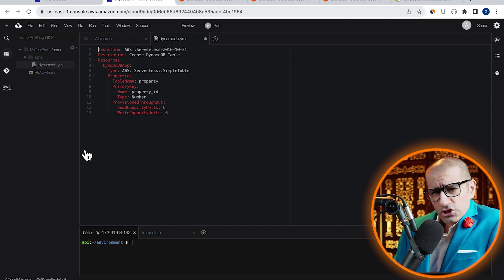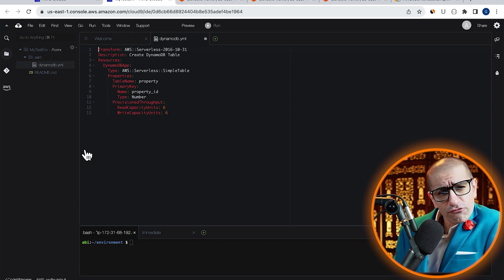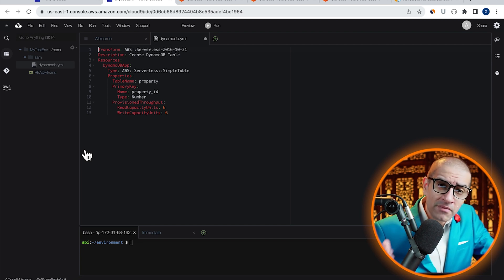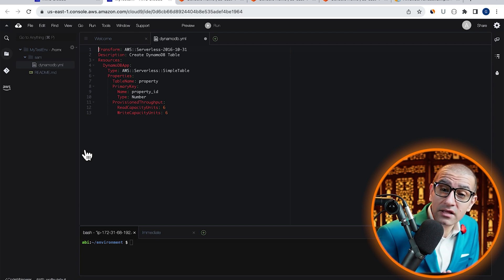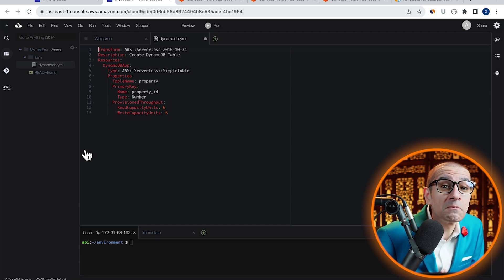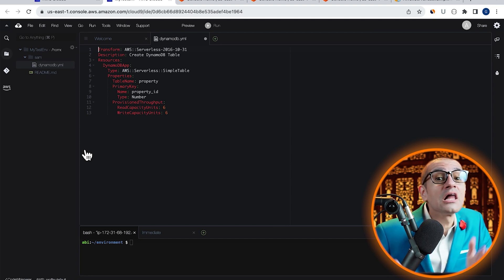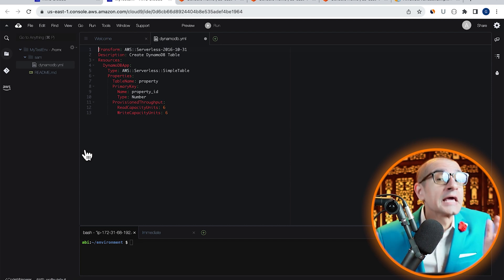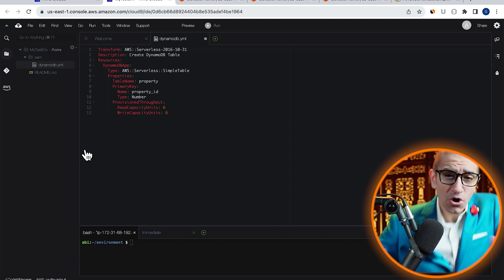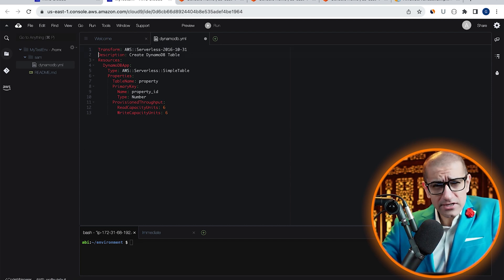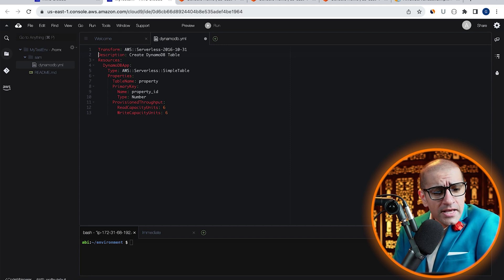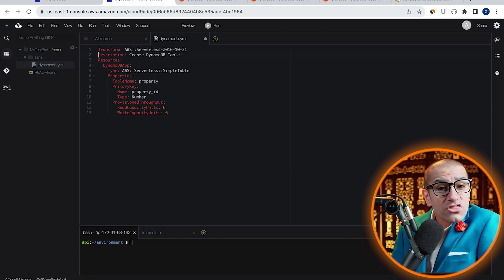This helps CloudFormation transform and expand this file into a compliant CloudFormation template. On line two, I'm providing a description. And on line three, I'm starting the resources section.